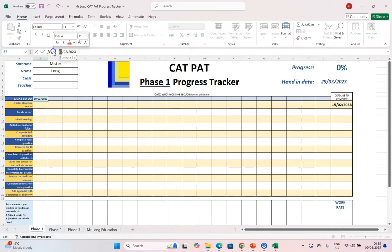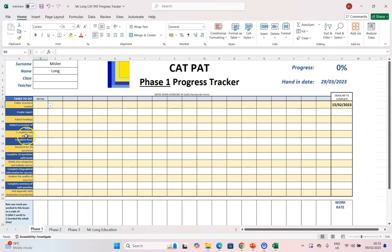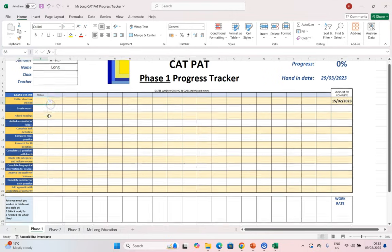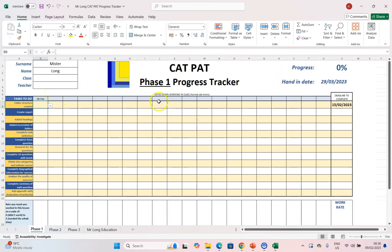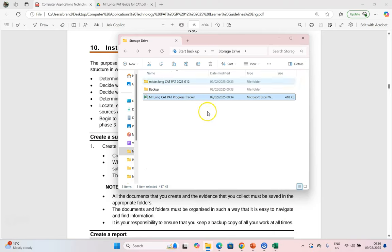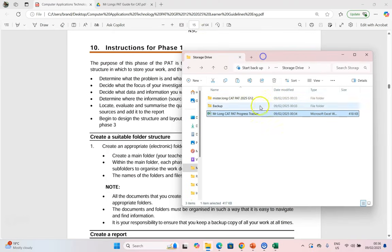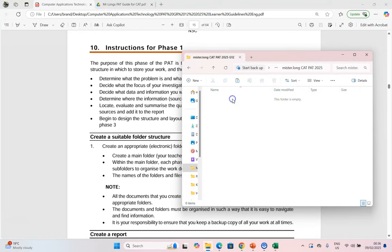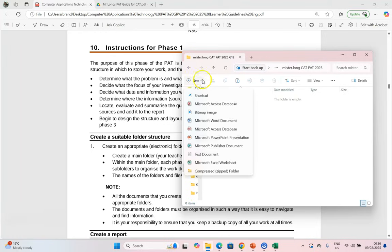I can fill in the date. So for today is the 9th of February 2025. So I've got the current date and we can specify tasks that we've completed or still working on on each day that we work on the PAT, just to see how much we've got. So let's go back over here. We want to create in our PAT folder. So now we're going to go inside here and we're going to create a folder for each phase.